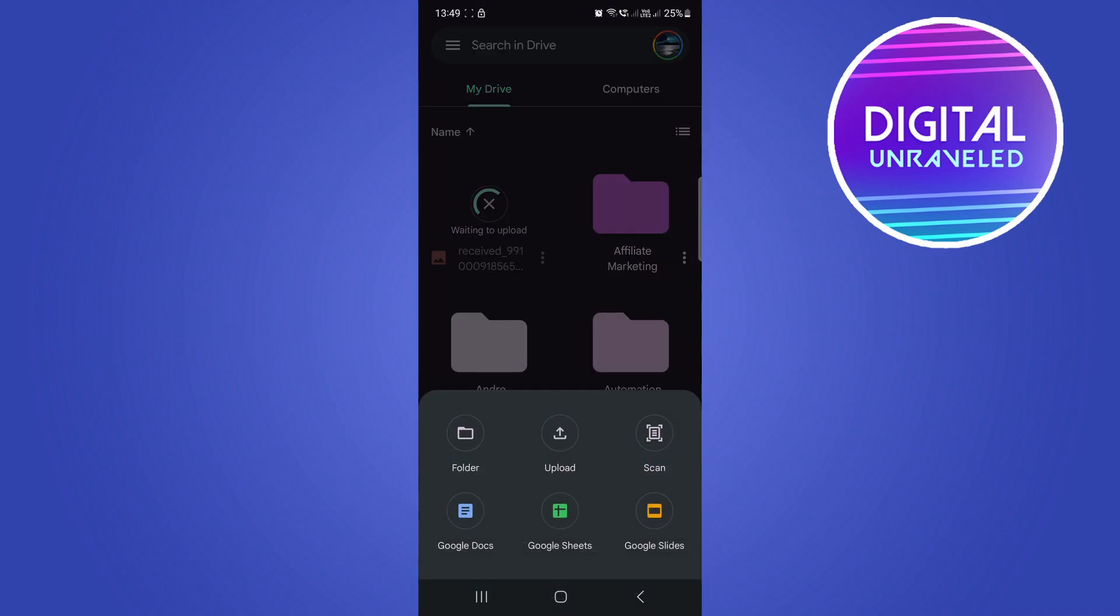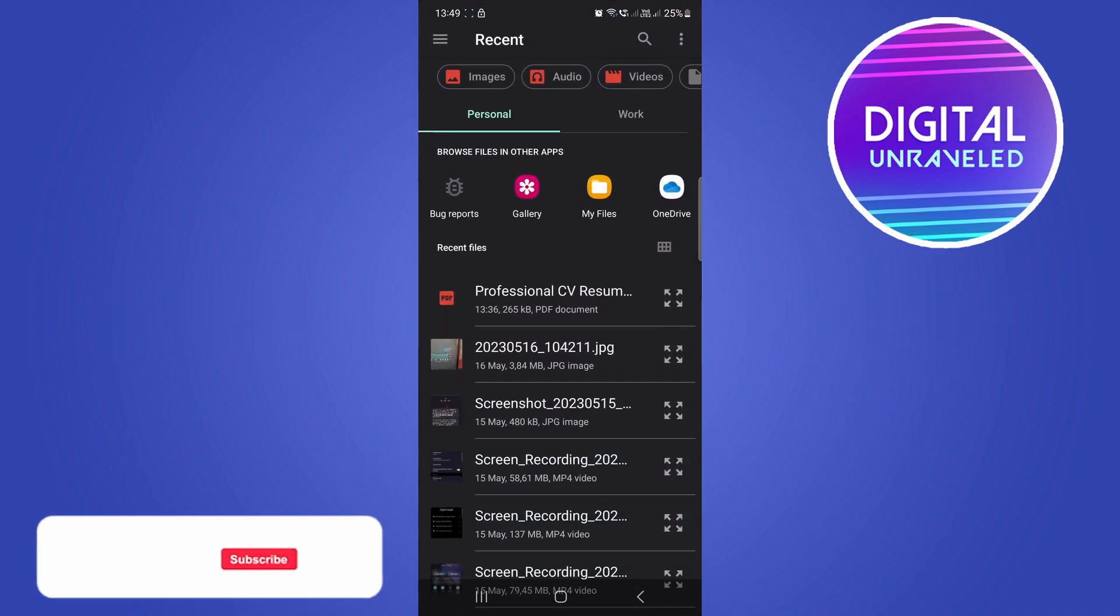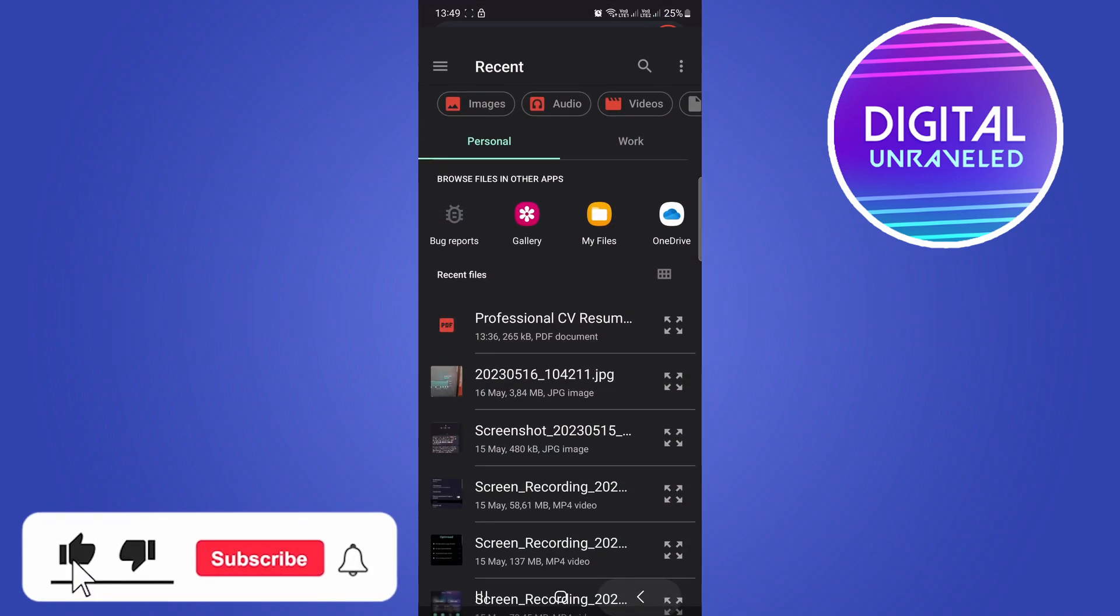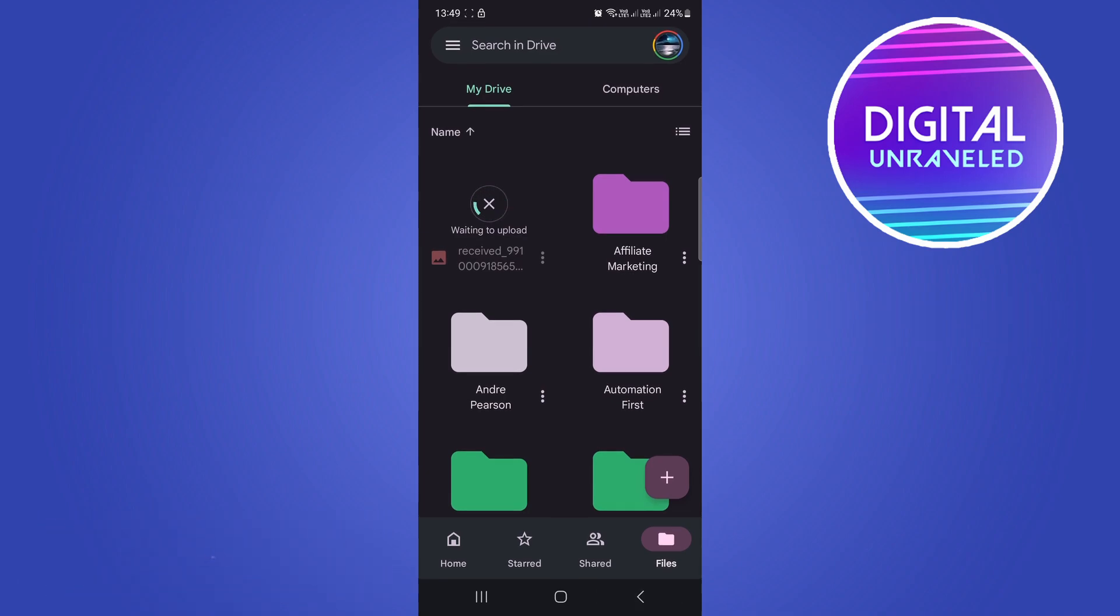But that's the process. Just hit plus, upload, select your photo and it will upload into your drive and save there. If this helped you out, drop a like on the video and I'll see you in the next one.